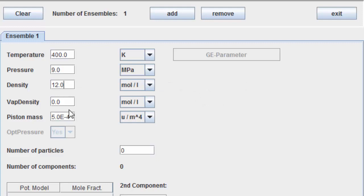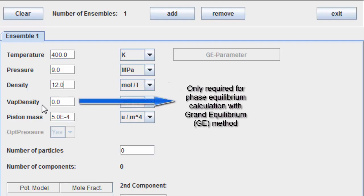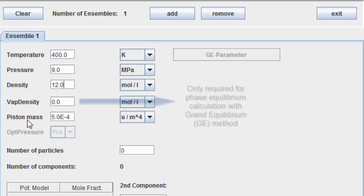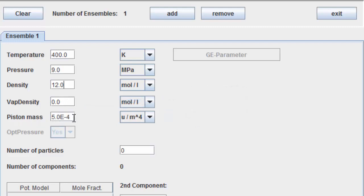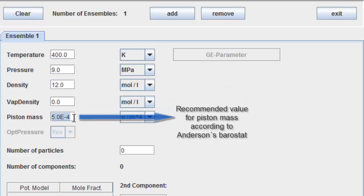This parameter is only needed for a phase equilibrium calculation with the grand equilibrium method. Enter the recommended value for the piston mass according to Anderson's barostat.